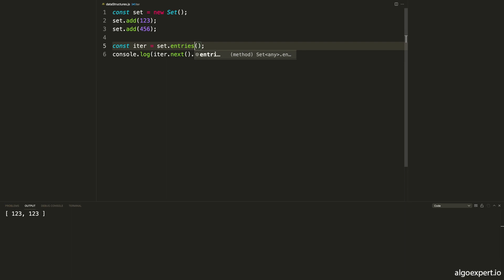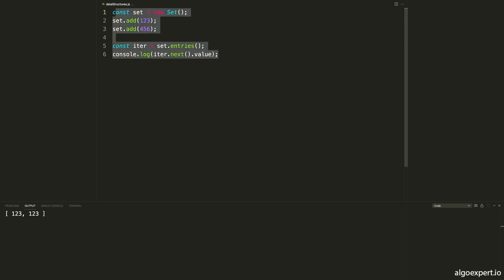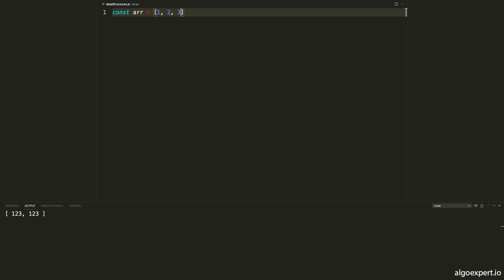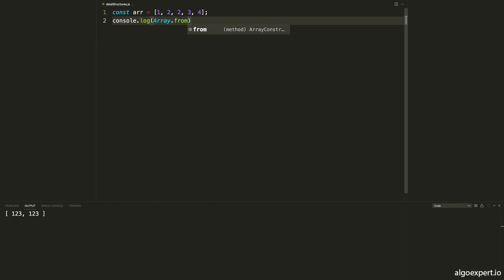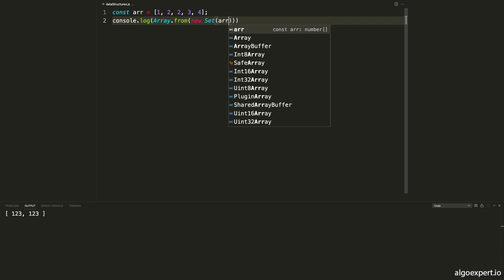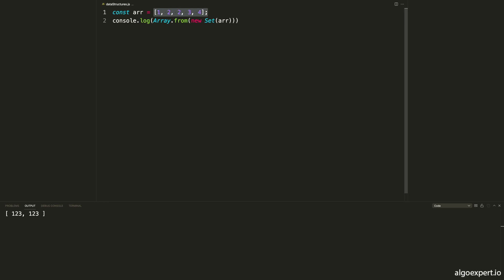One useful way to use a set in JavaScript is to remove duplicates from an array. Because sets don't have duplicates, we can create an array — say const array = [1, 2, 2, 3, 4] — which has two copies of the number 2. To get the array without duplicates, we can do console.log(Array.from(new Set(array))). Array.from takes an iterable and converts it to an array, and we pass in a set created from the array. Because sets don't have duplicates, the set removes the extra 2, and since JavaScript sets maintain insertion order, we get [1, 2, 3, 4] with the duplicate removed.